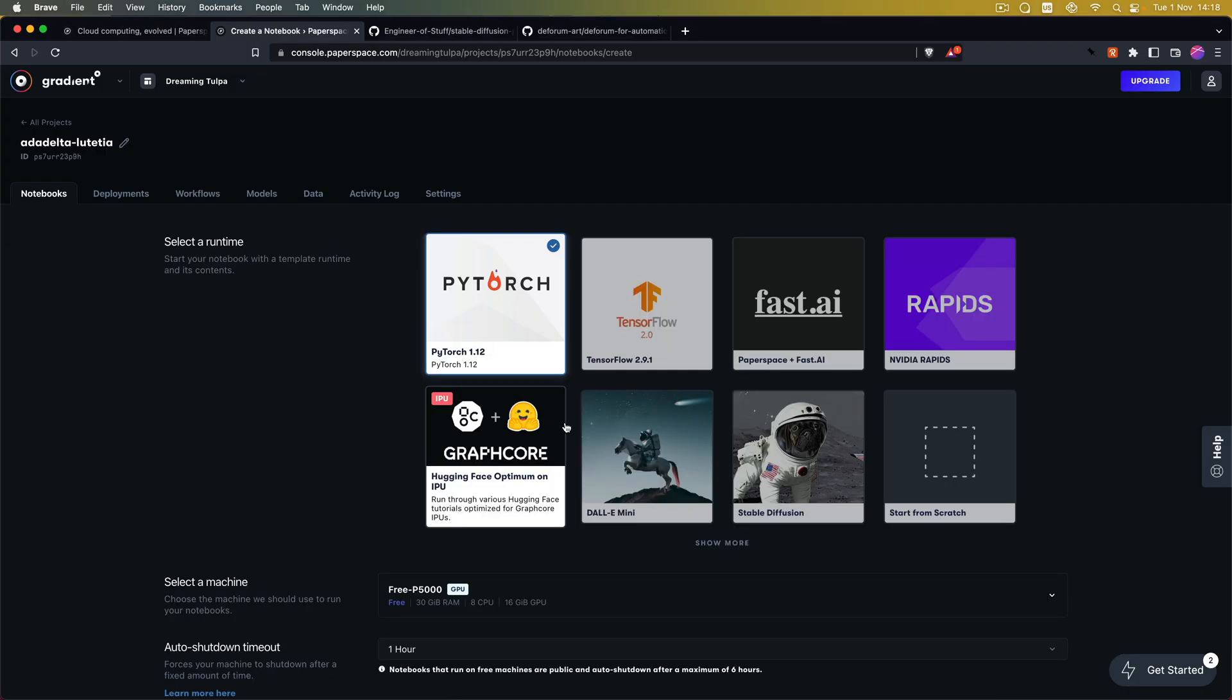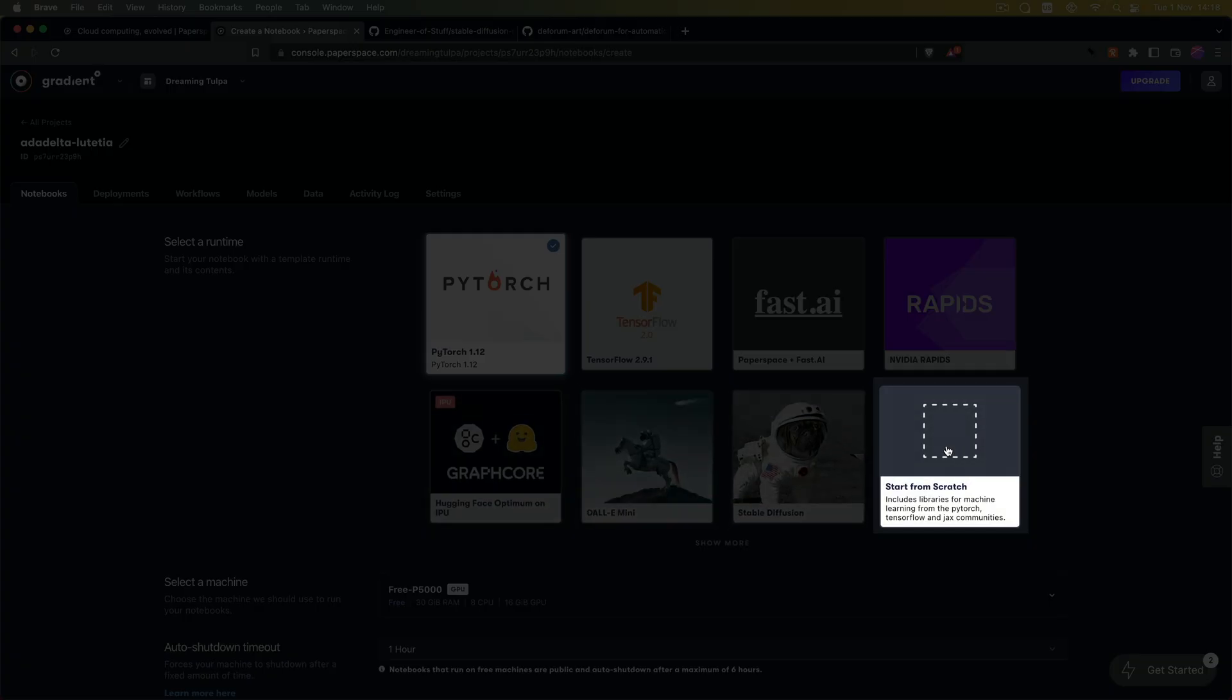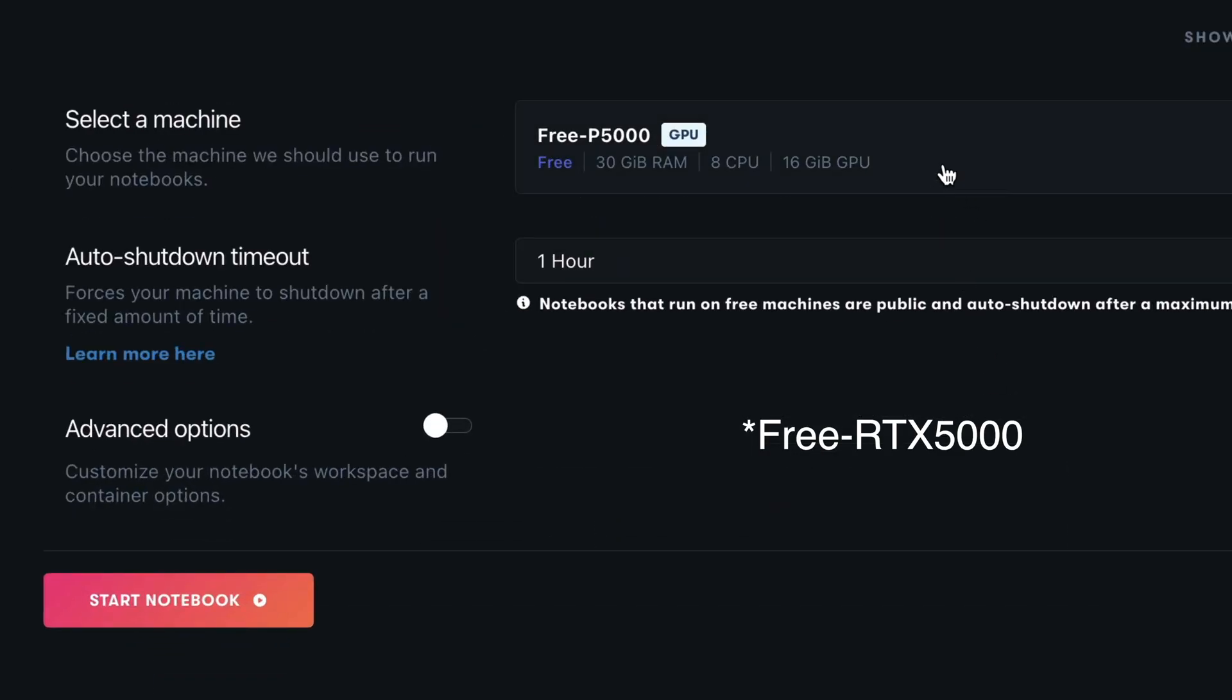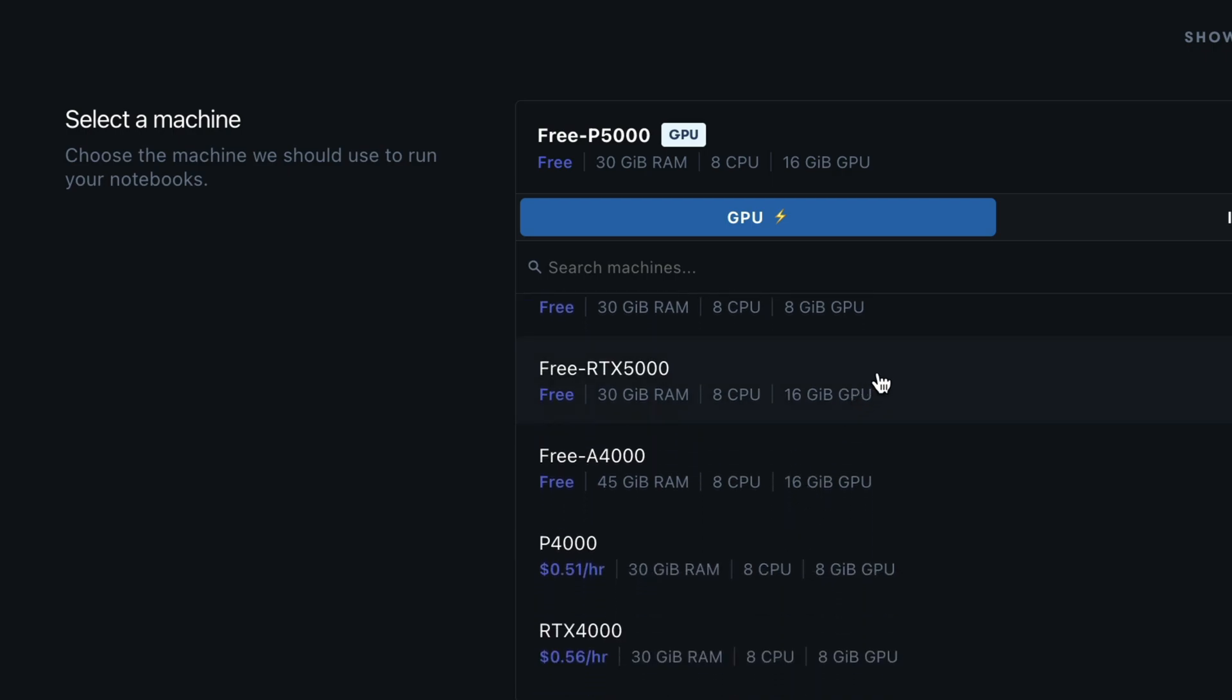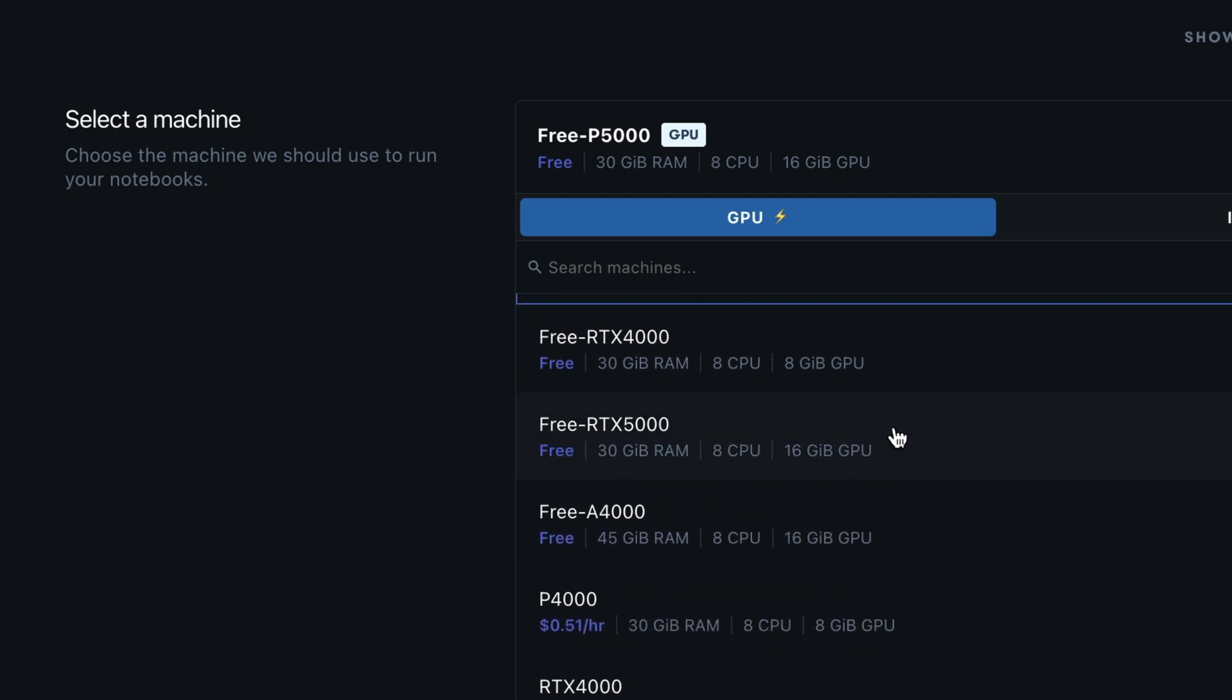From here we are going to use start from scratch. Then for the GPU we are going to use free RTX 5000. Now if you are not on the pro plan this will not be available for you but you can use the RTX 4000. It will be not quite as fast but it will work nonetheless.